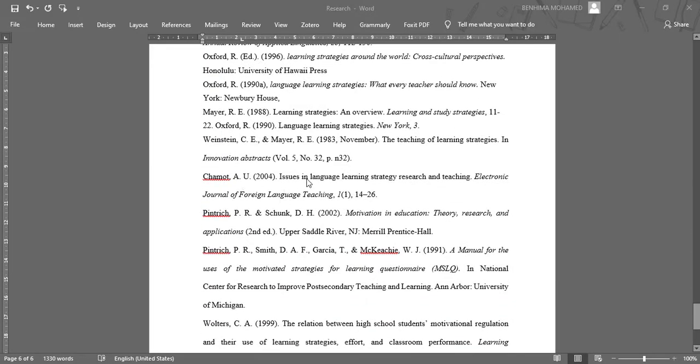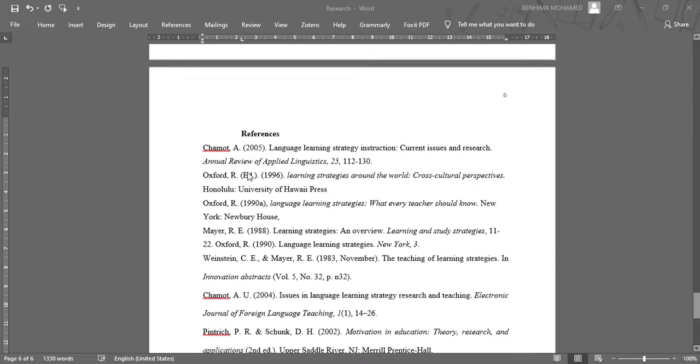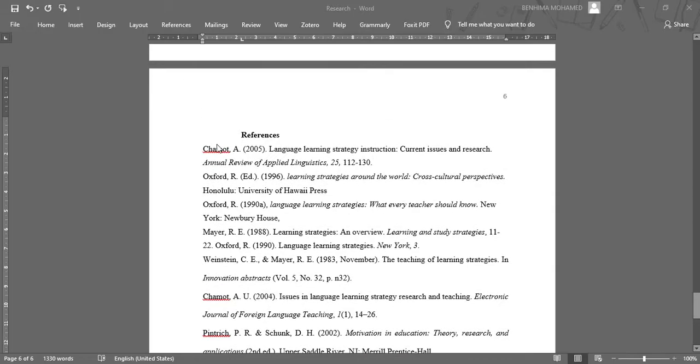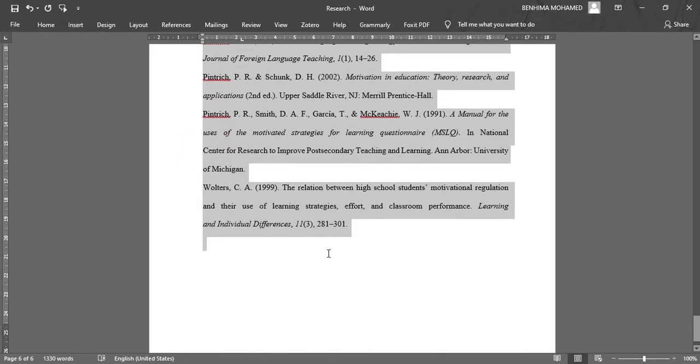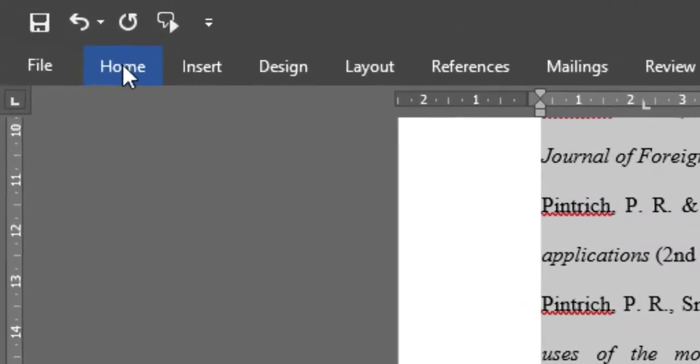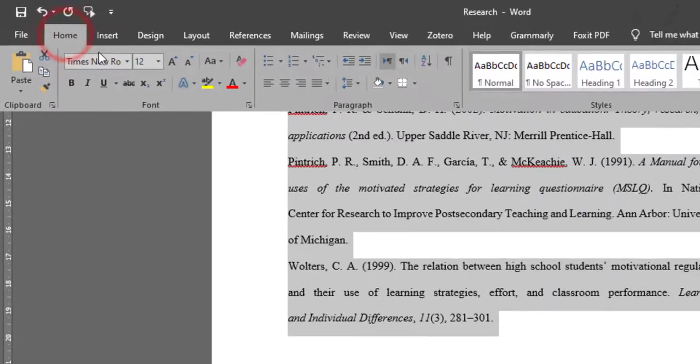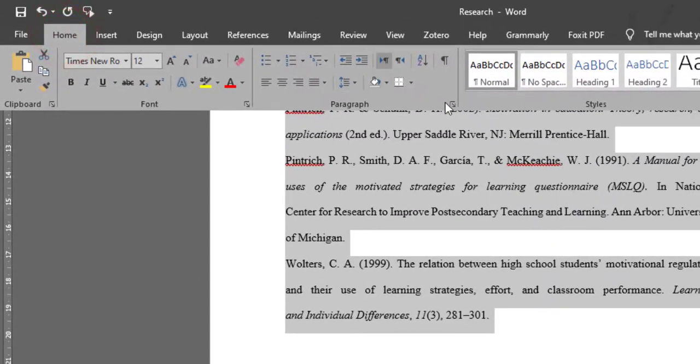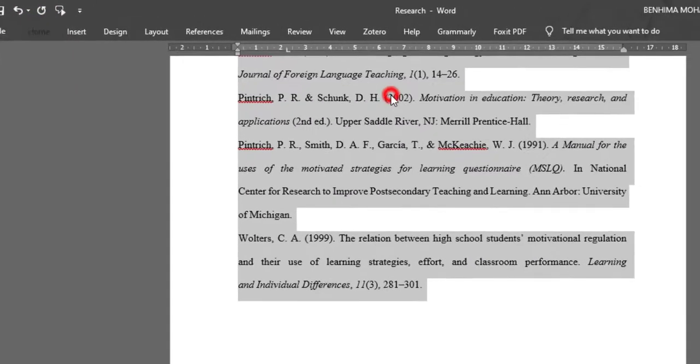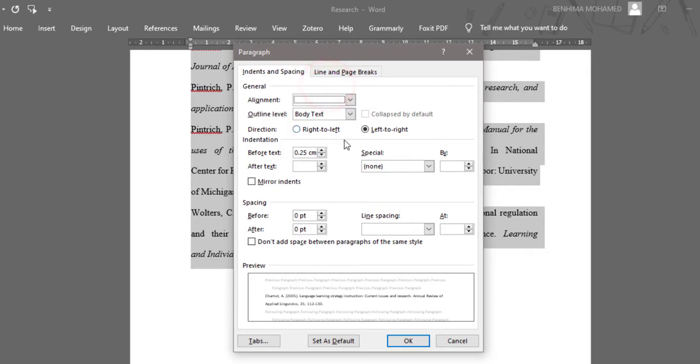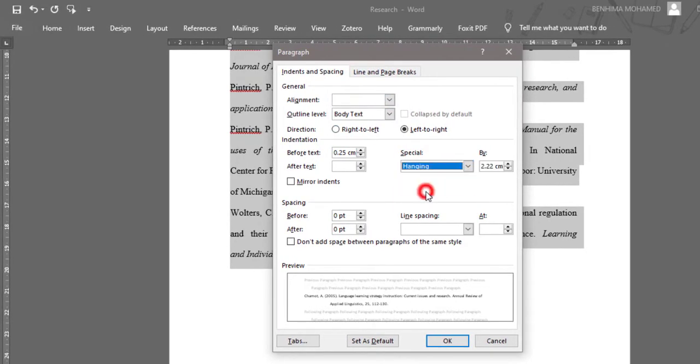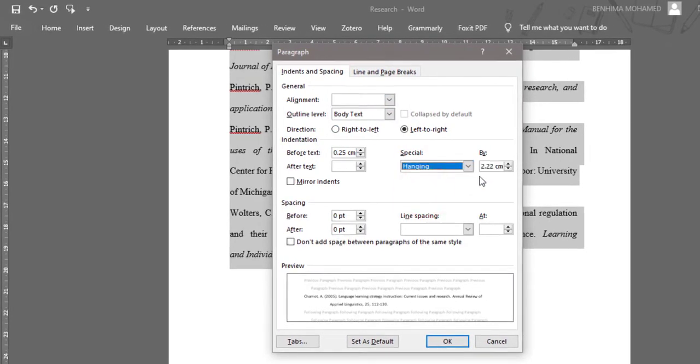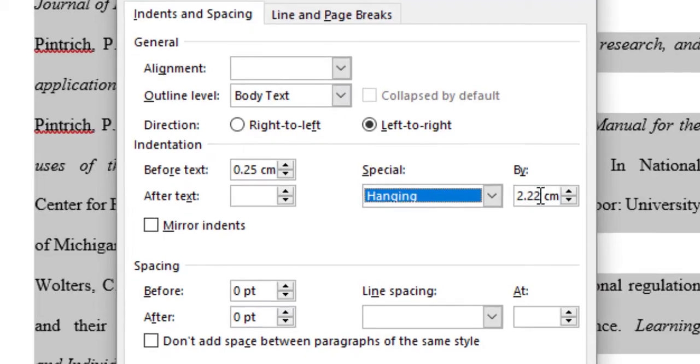So the first way, I just have to select all these references and go to home tab and click on this icon, and then choose hanging indentation here. And I'm going to identify it...